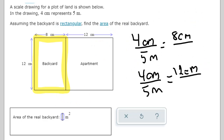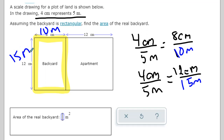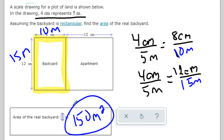In this example we're looking at the area of a backyard that's twelve centimeters by eight centimeters. Again, just like the last example, we have a ratio of four centimeters equal to five meters. For eight centimeters: four times two is eight, so five times two is ten meters. For twelve centimeters: four times three is twelve, so five times three is fifteen meters. Then we multiply them: fifteen times ten is 150 meters squared, which is my answer.